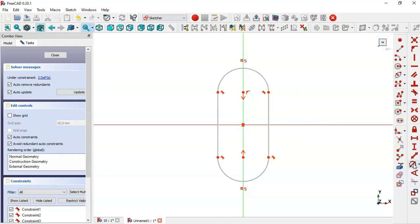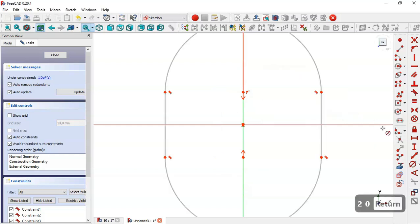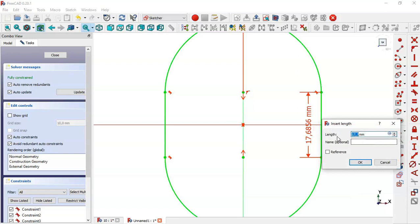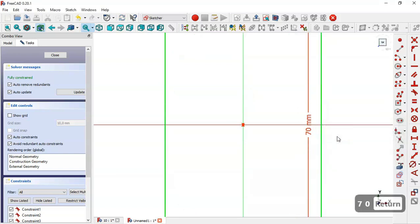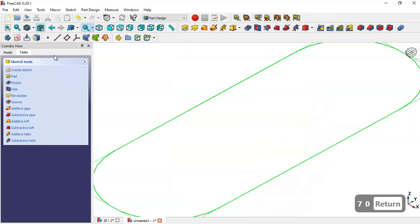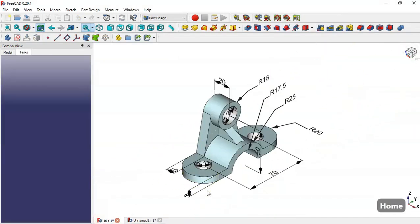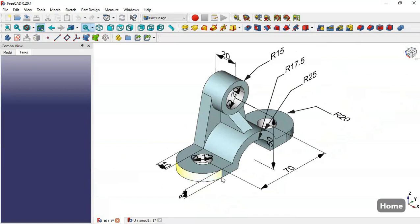Select the dimension tool and change the radius to 20. The vertical distance for this line will be 70. Close the sketch. Press OK, and you can see the pad of these parts is 8.